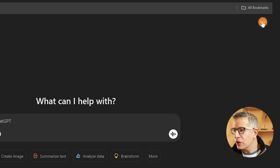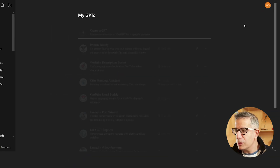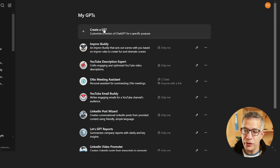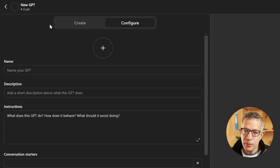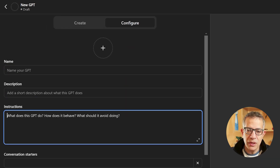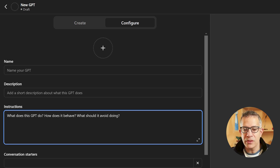With custom GPTs, you can create one by clicking on your profile icon, going to My GPTs, and clicking Create a GPT. Here's your list of custom GPTs that you can create and use. I like to use the Configure tab rather than the Create tab. You've got the name of the GPT, the description, and then your prompt in the instruction section, which is the most important part, defining how the custom GPT behaves.